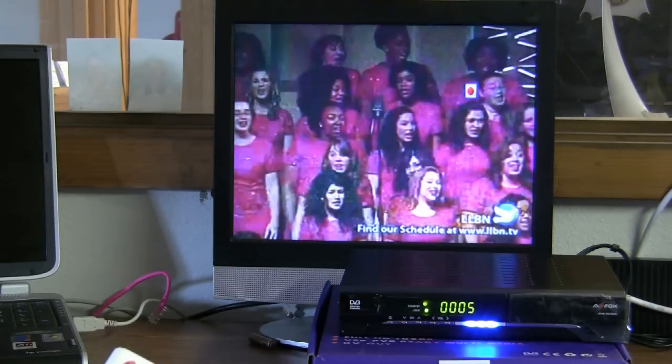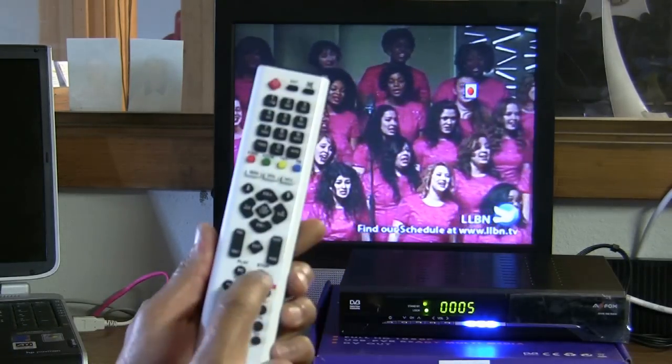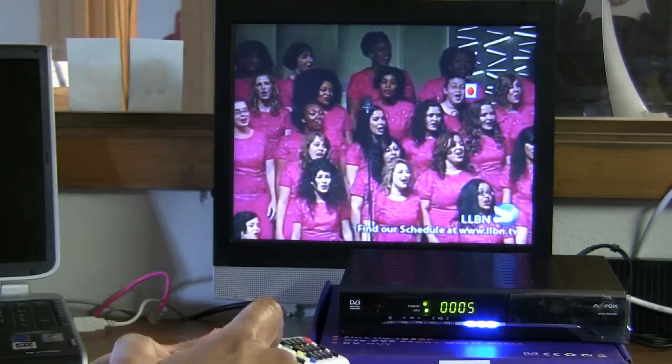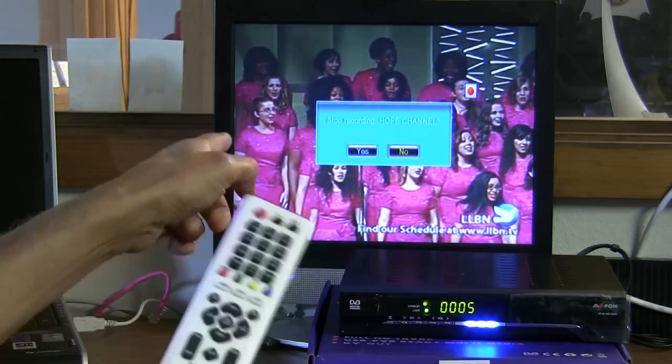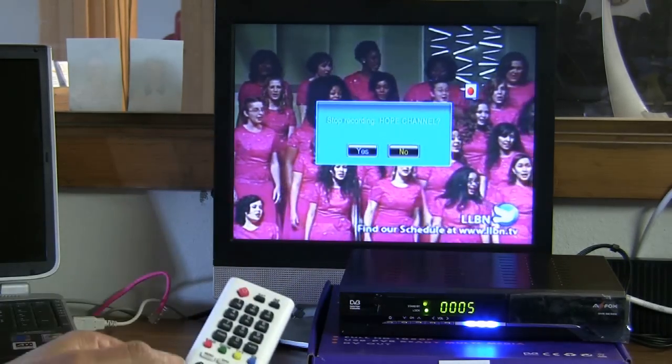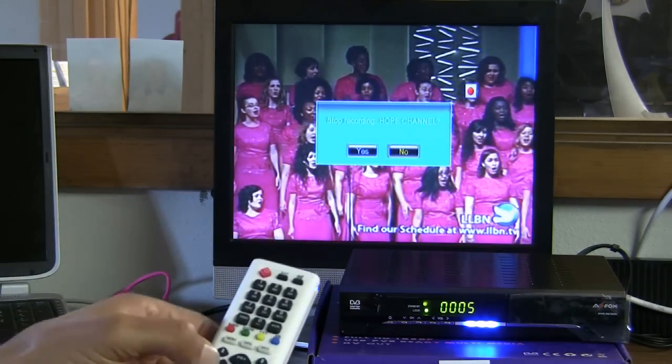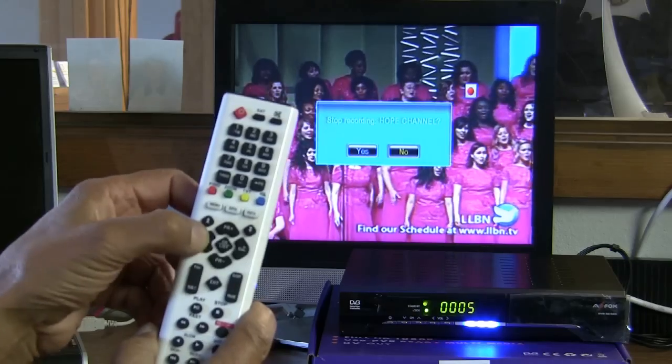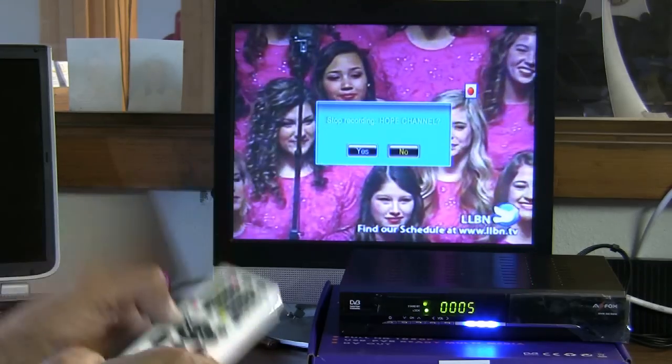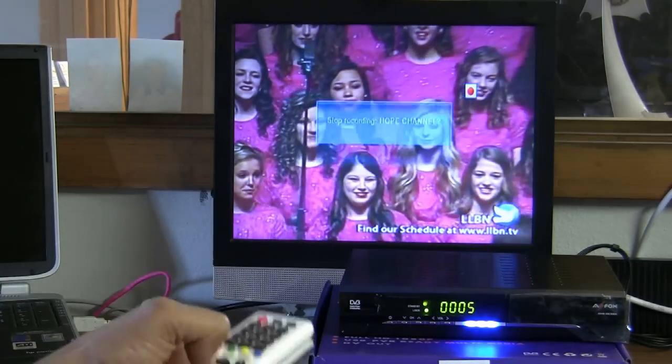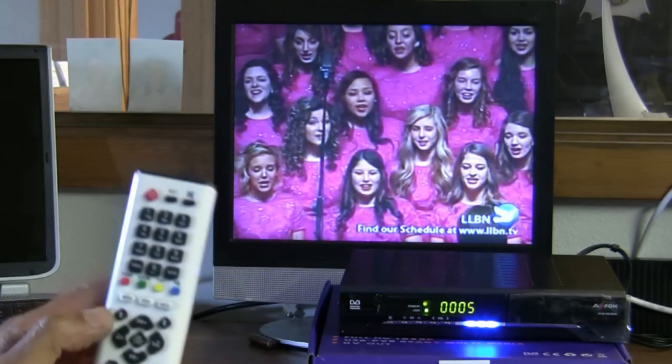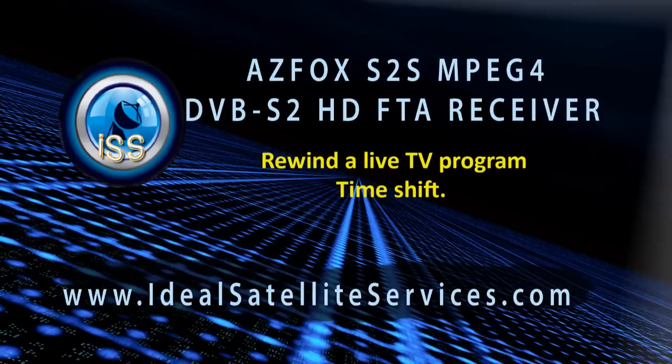To stop your recording all you have to do is go to stop and it'll ask you if you want to stop recording Hope channel because that's the one I started with. Arrow to the left until the word is highlighted in yellow and press OK. Now the recording stopped.